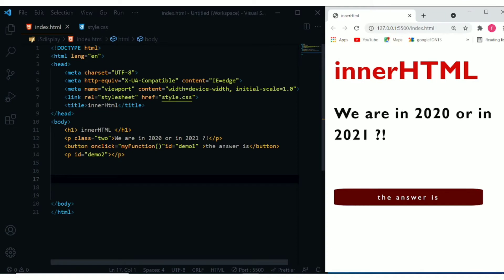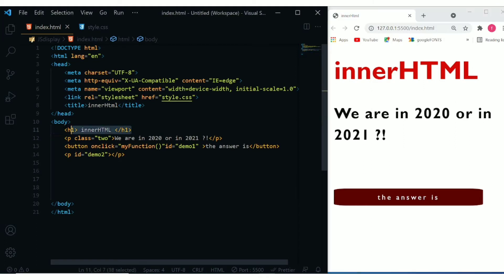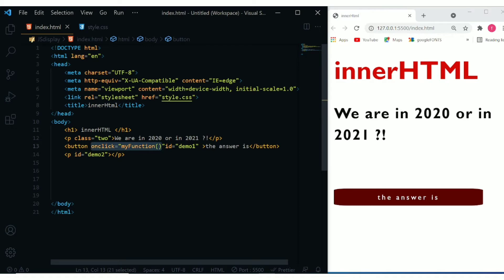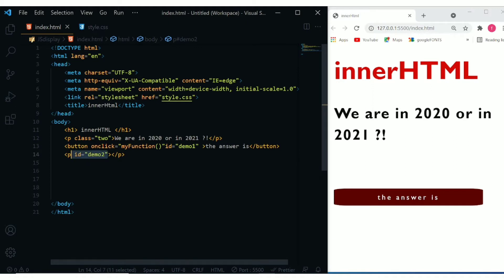Now let's open Visual Studio Code and see an example. I have here a very simple HTML document. I have an H1 title, a P tag, a button, and another P — an empty P with no content. I create a function so that when I click the button, it will execute. I give the button an ID, and another ID for the empty P tag.